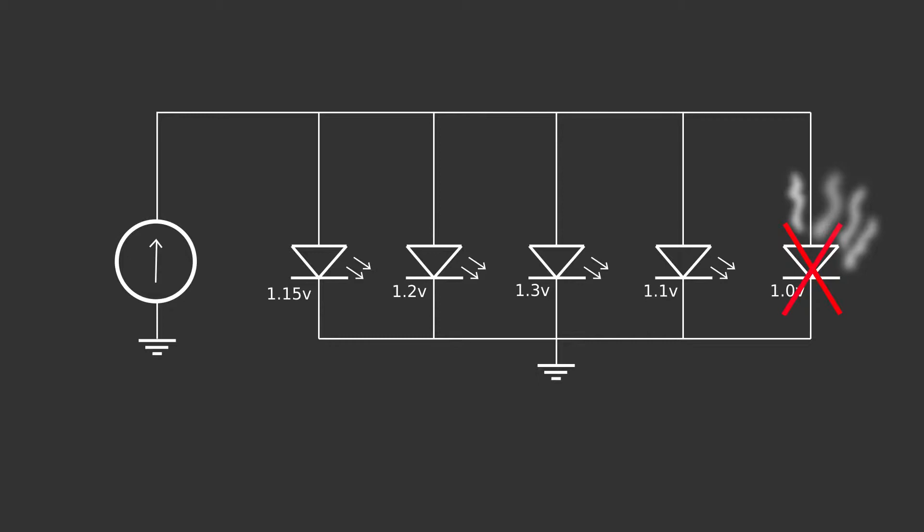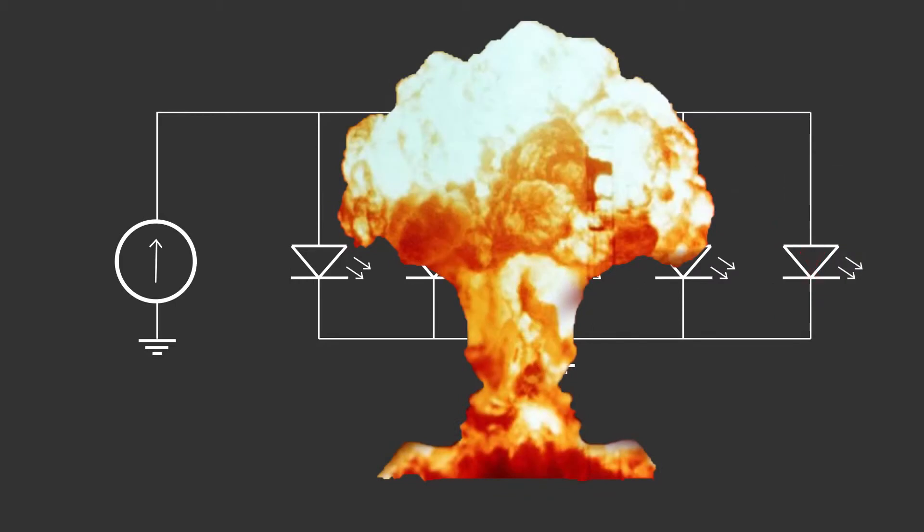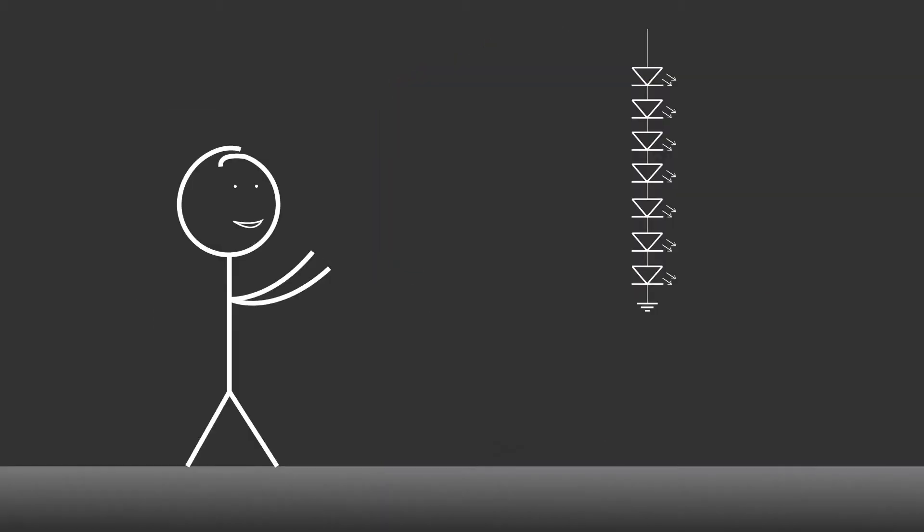And when it dies, the next LED with the lowest forward voltage will take up the burden. And the cycle repeats until there are no more working LEDs. Since I will be putting LEDs in series, a boost converter will be necessary to overcome the higher forward voltage.